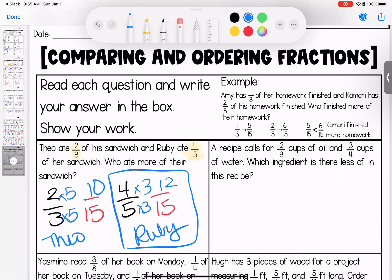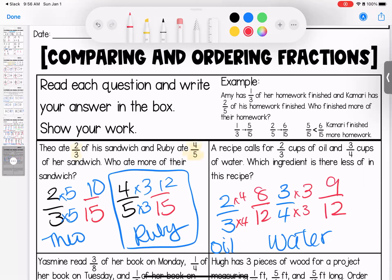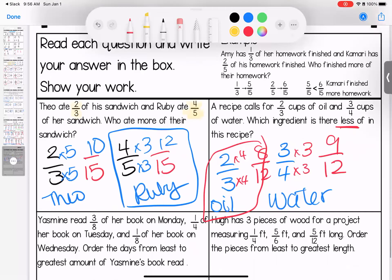A recipe calls for two-thirds cups of oil and three-fourths cup of water. Which ingredient is there less of? We have two-thirds for oil and three-fourths for water. We need the same denominator, so I multiply both by 4 and both by 3 to get a denominator of 12. Two times 4 is 8; three times 3 is 9. Oil is less because 8 twelfths is less.